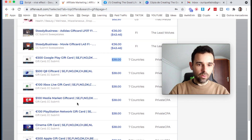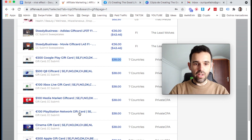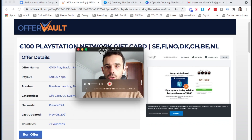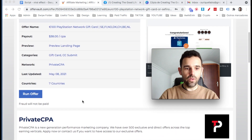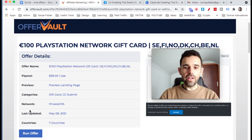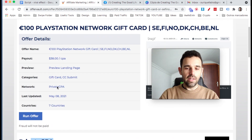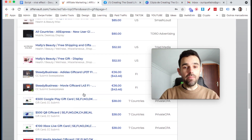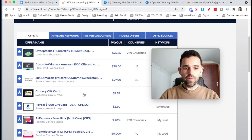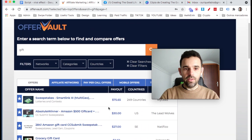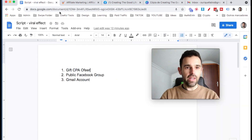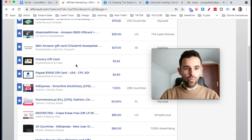You can look for other offers too — for example, a €100 PlayStation Network gift. If we click in on the offer, we can see how much it pays and which network is offering it — in this case, Private CPA. You would need to be accepted into their network and apply for this offer to be able to promote it. If you can't do that, there are so many more offers you can go with. You can spend some time here and find a gift offer that you want to give to people so you earn the payouts with this viral strategy.